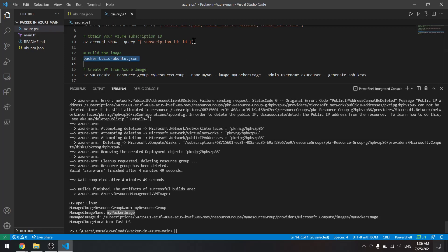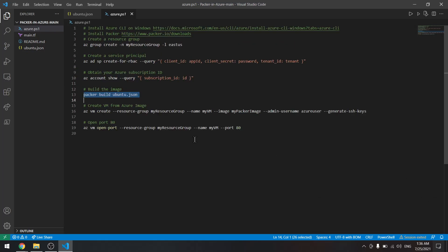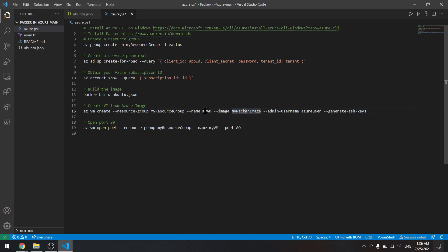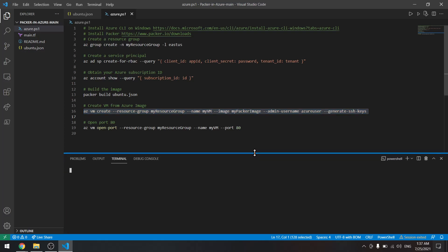In this folder, I mean this file, the Azure file, we can type this command to create the virtual machine from the image. We have my Packer image and it will create my VM. So let's copy this command and paste it in our PowerShell terminal.